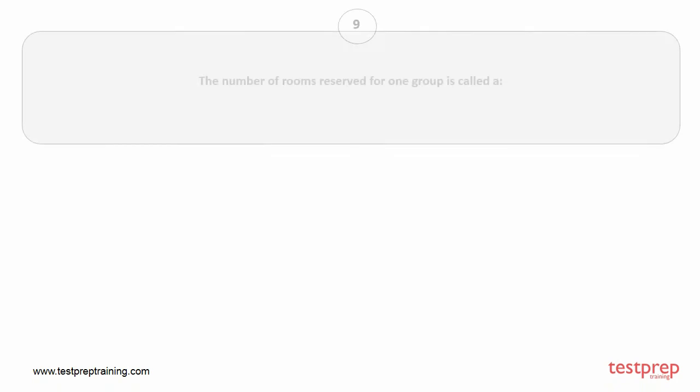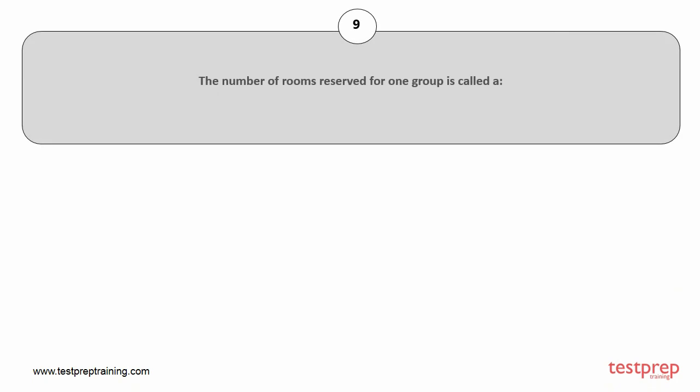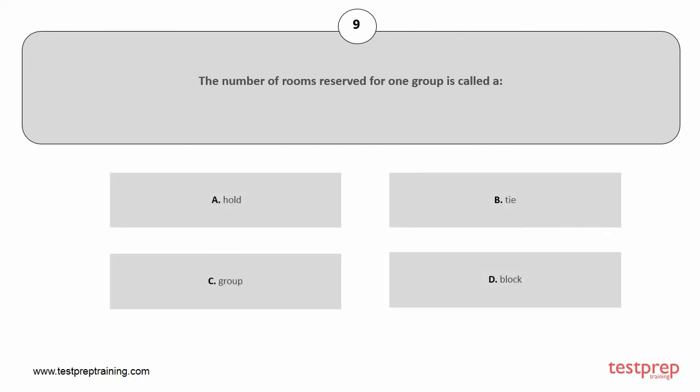Question number 9. The number of rooms reserved for one group is called: A. Hold, B. Tie, C. Group, D. Block. The correct answer is option B.